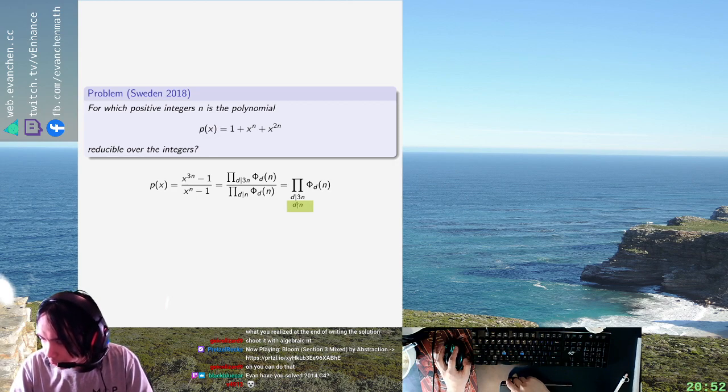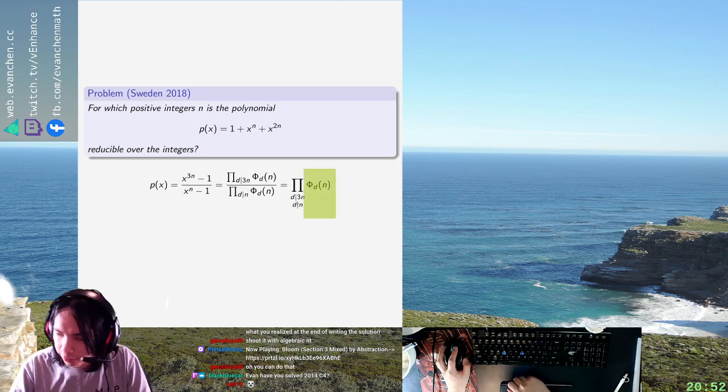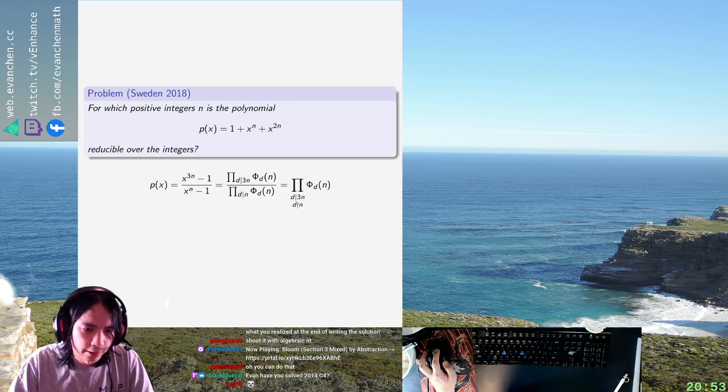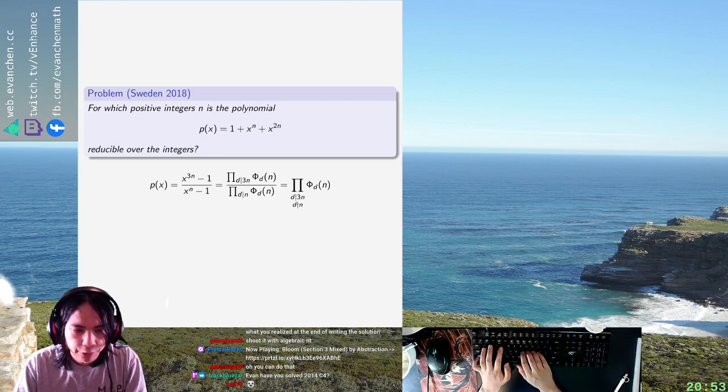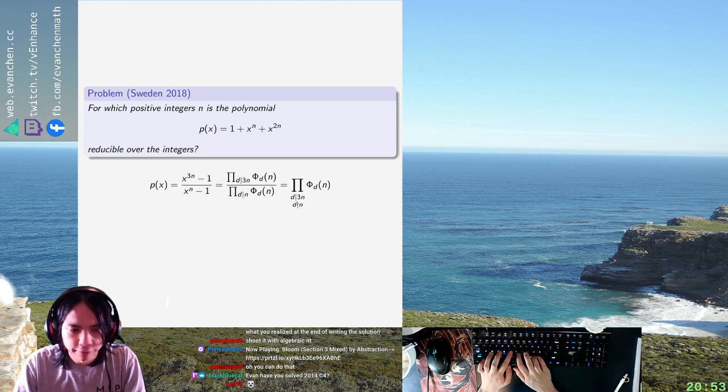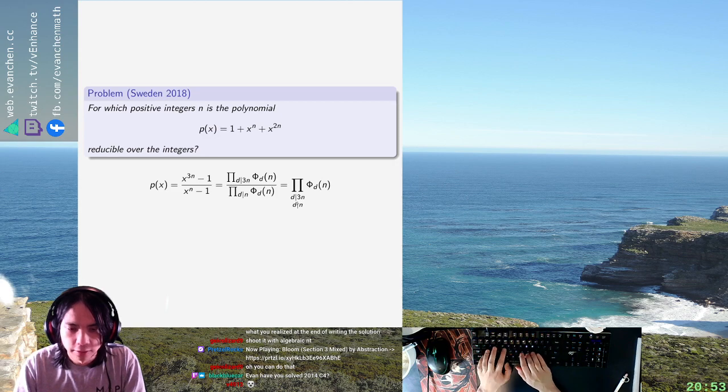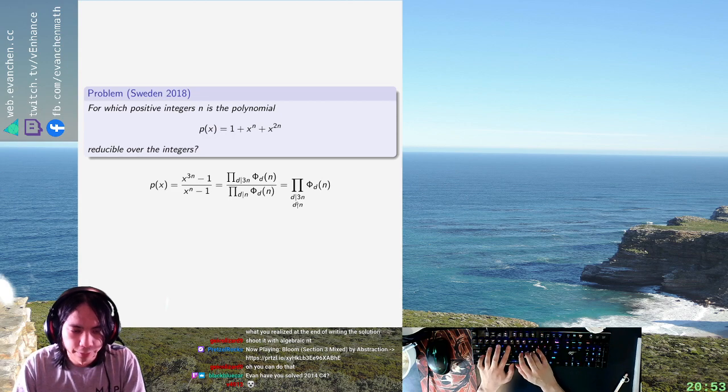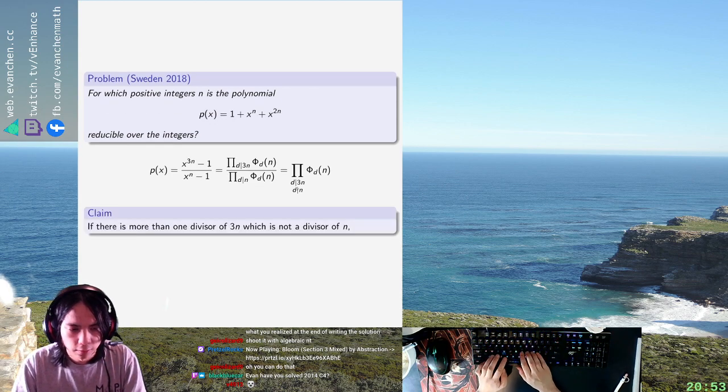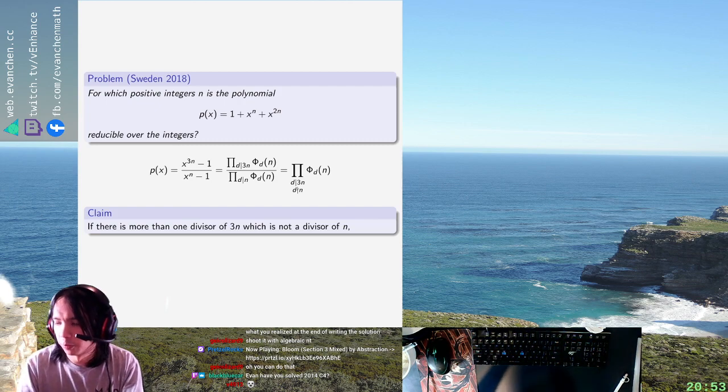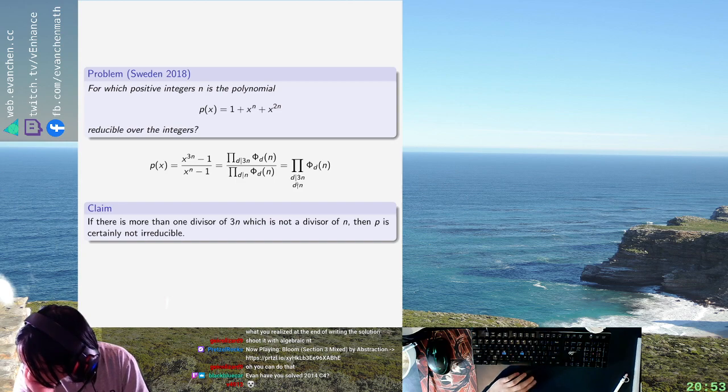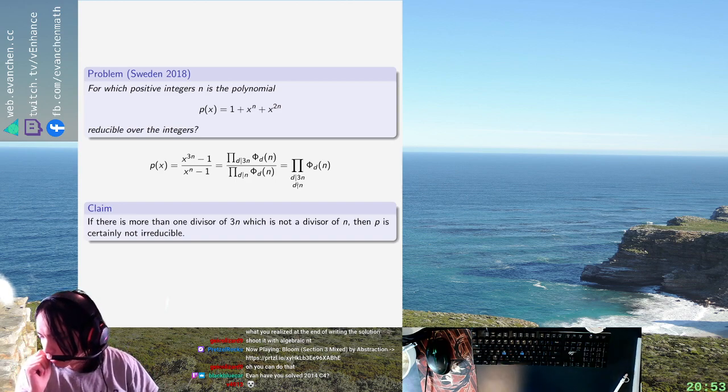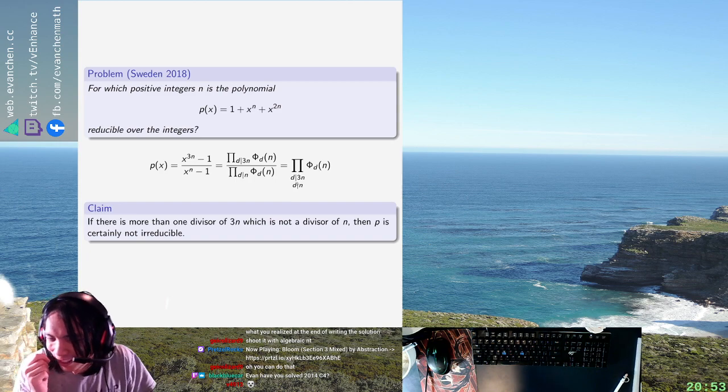If you know the big hammer which is that cyclotomic polynomials are irreducible you have a good reason to believe this is basically all you need to know. But even without that what this means is that if there is more than one divisor of 3n which is not a divisor of n, then p is certainly not irreducible. So what values of n have this property? I feel like it means n with the factors of 3 removed is 1. I think that's it.